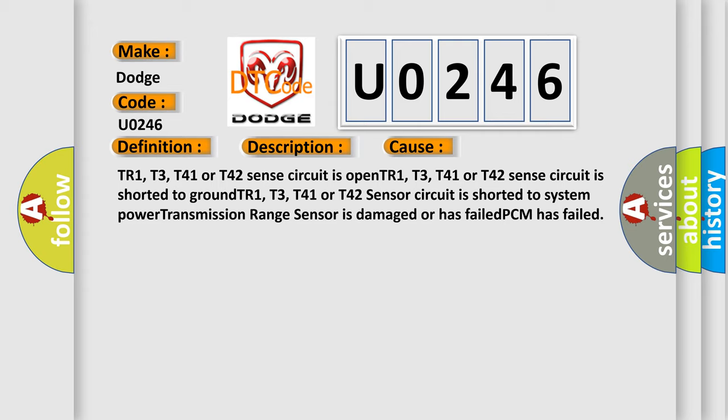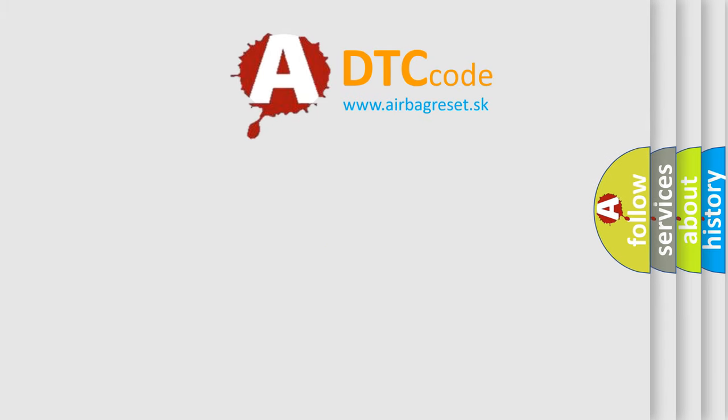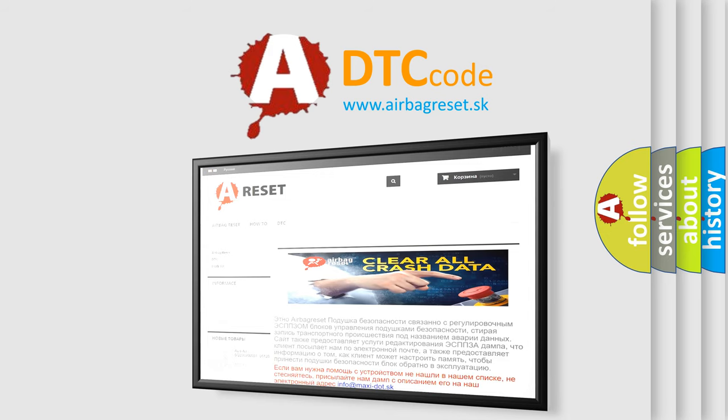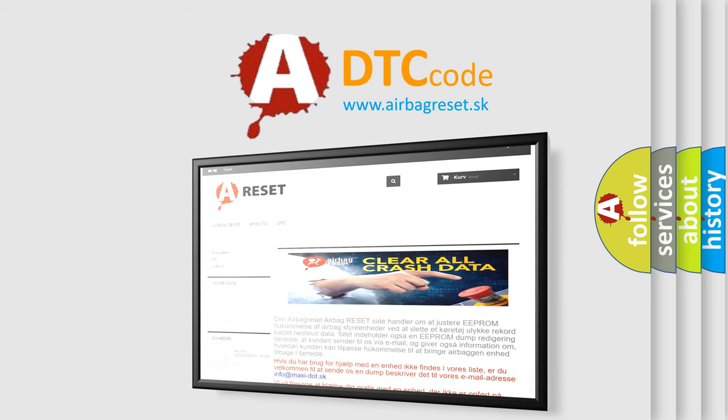The airbag reset website aims to provide information in 52 languages. Thank you for your attention and stay tuned for the next video.